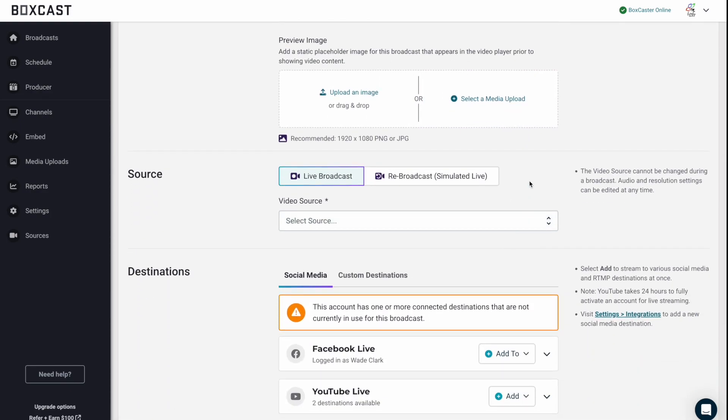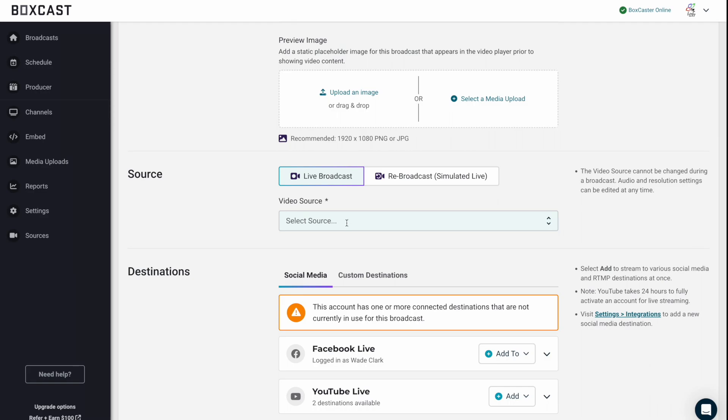So next, we're going to select our source. So assuming this is a live broadcast, you would select this. But let's just say you wanted to upload a video, then rebroadcast it later. We have that option as well inside of BoxCast. But for now, this is a live broadcast.